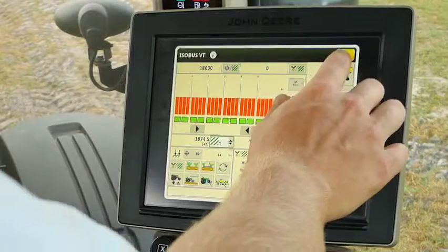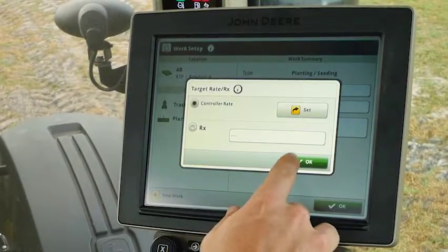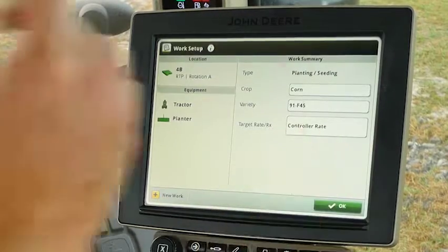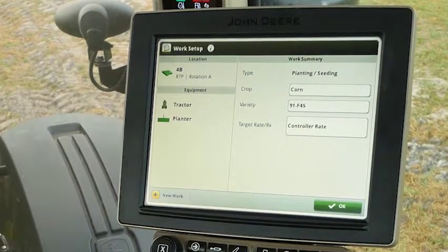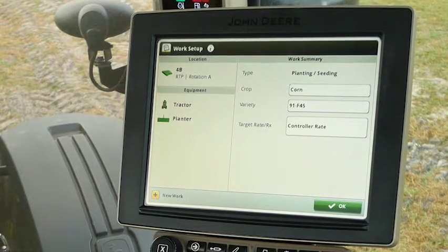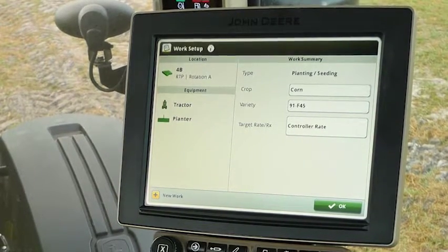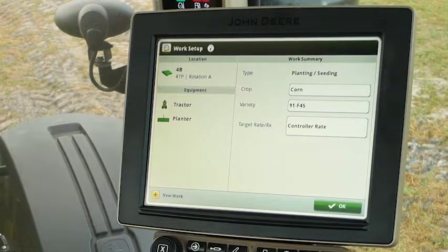With that we're going to close out of this ISO bus page and select OK, which takes us back to our work setup page. Now that we've set up the correct field and have the correct client, farm, and field entered for this customer, as well as the correct controller rate for his planter, we now need to set up section control.